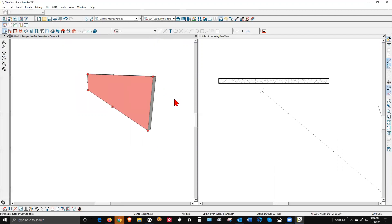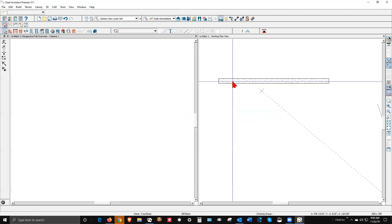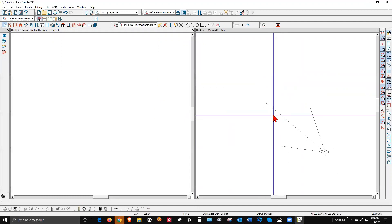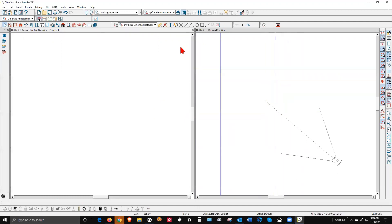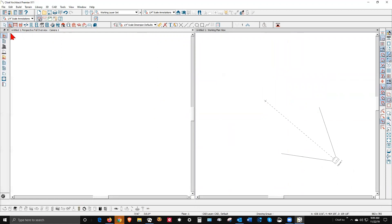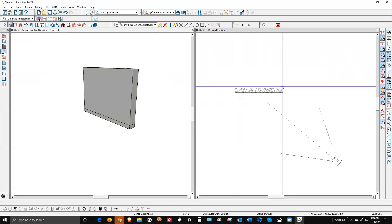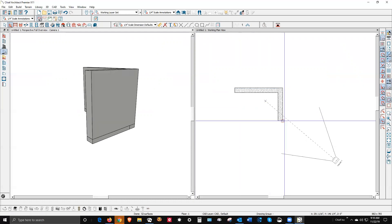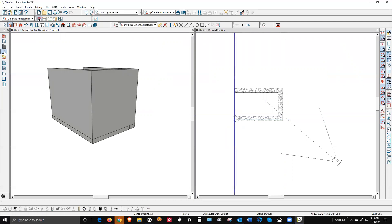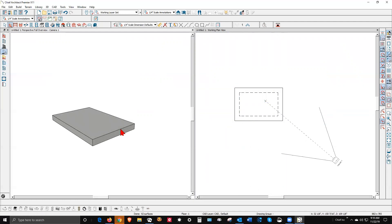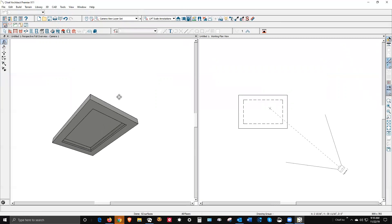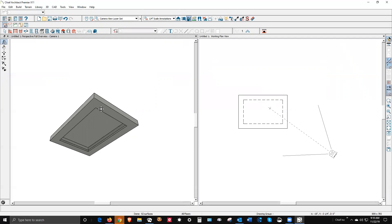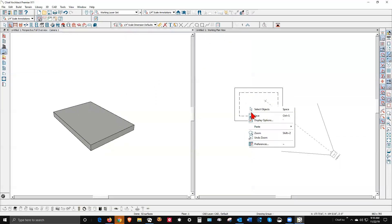Okay, next thing I want to show a new user. I'm going to go over to Walls — there's slab footing and straight foundation wall. The first thing I showed you was straight foundation wall. Let's take a look at this. I'm going to draw a closed shape — hey, there's a slab.